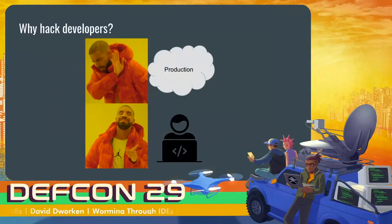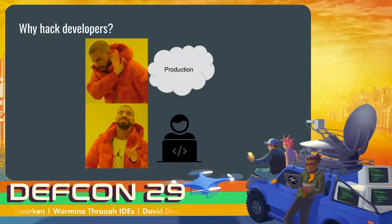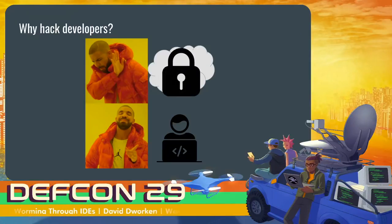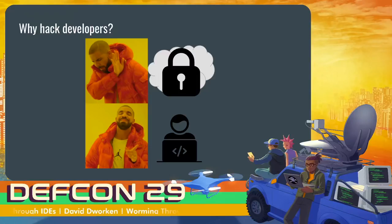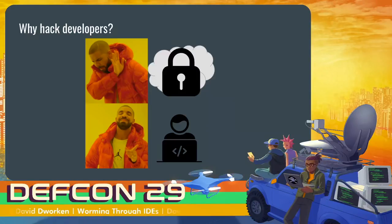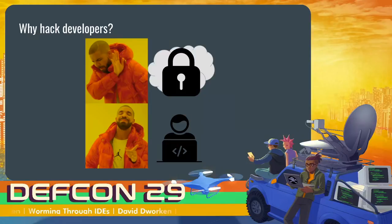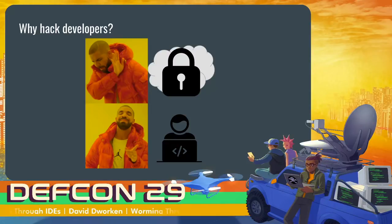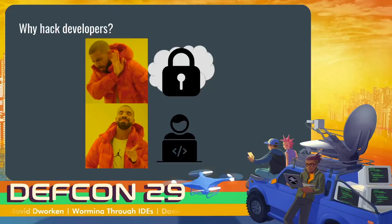So why hack developers? If you go after your standard production infrastructure, that's likely to be heavily hardened. Everyone thinks about attacking production, and because of that, that's where defenders put a lot of time and effort into. Developers, on the other hand, are a less common target. So chances are they are not as hardened as production. But because they're the creators of production, they maintain it and push new code to it. Oftentimes developers have the ability to access production. So if you can hack them, you can then use their credentials to pivot into production.